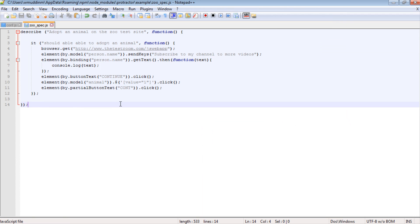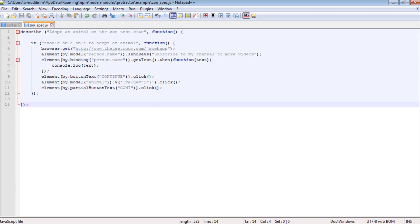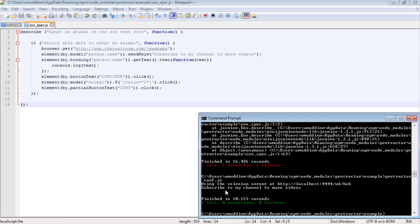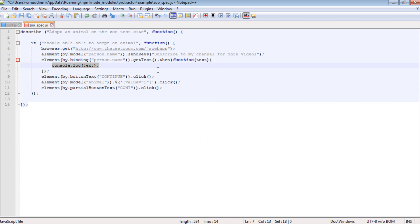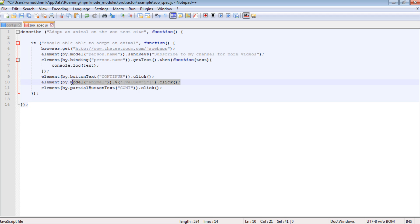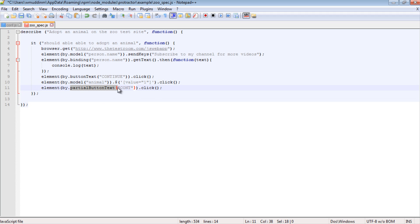So the test ran quite quickly actually, but we could see that it navigated to the browser. It then populated the input field. And if we have a look at the console, it also printed out the text - i.e. 'Subscribed to my channel for more videos' - and it printed it out. And then it clicked on the button, and then it selected an item from the dropdown box based on the value. And then it clicked on the continue button using a partial button text as opposed to a button locator.